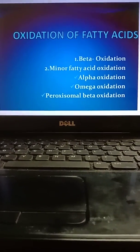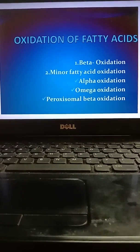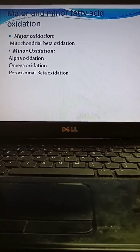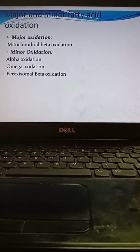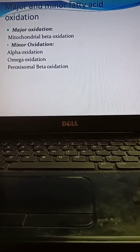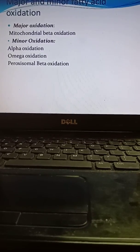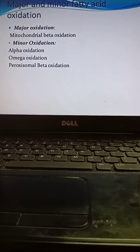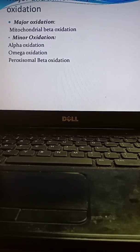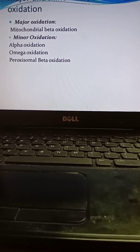You will be facing the maximum questions on beta and alpha-omega oxidation. Major and minor fatty acid oxidations are classified: major oxidations occur in mitochondrial beta oxidation and they occur in mitochondria. Minor oxidations are alpha oxidation, omega oxidation, and peroxisomal beta oxidation.